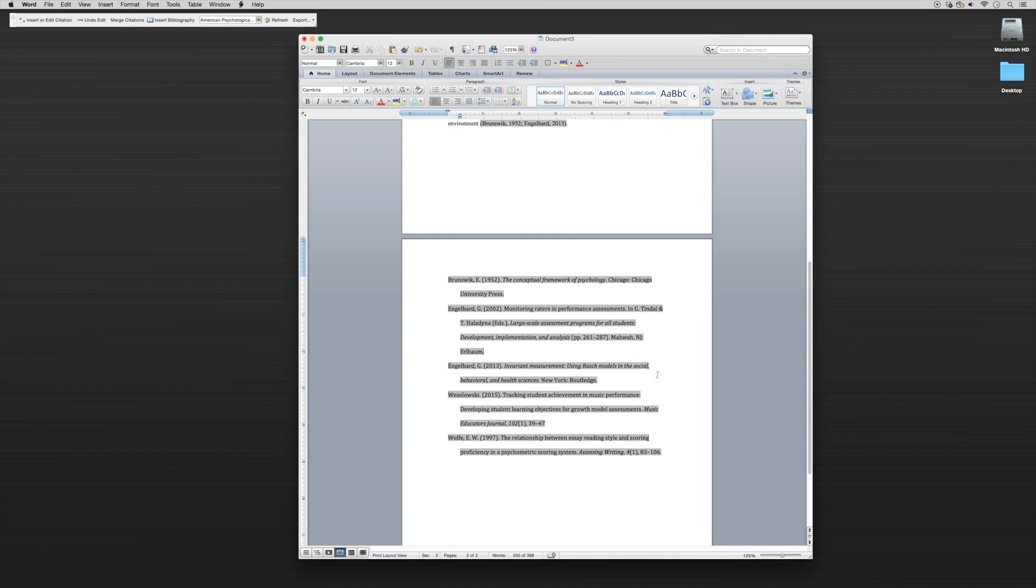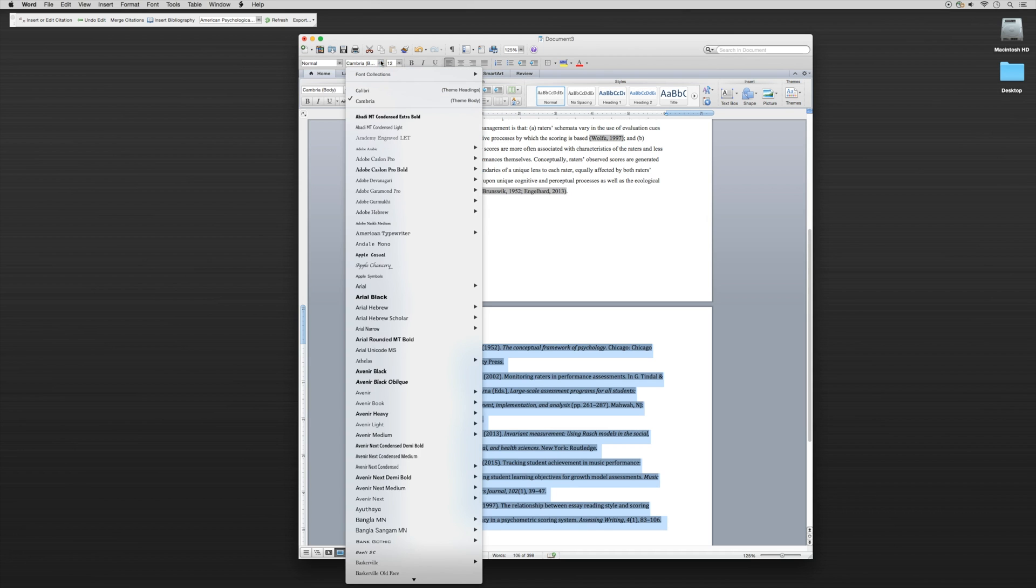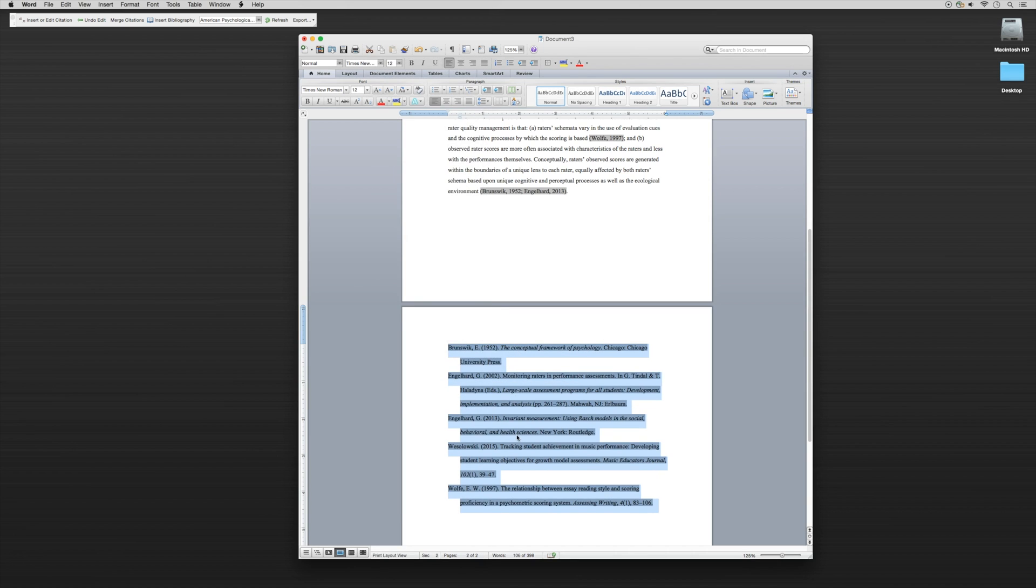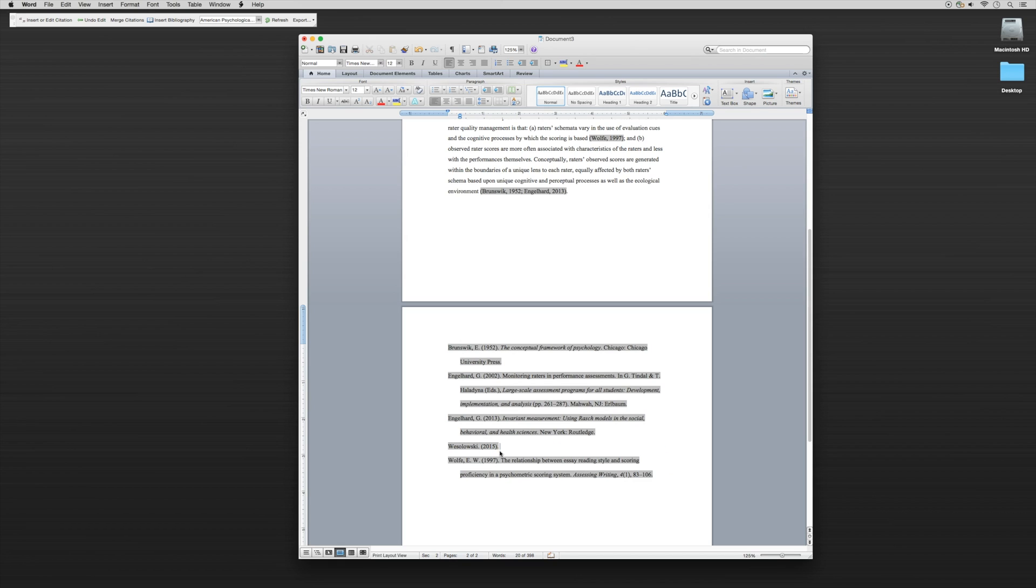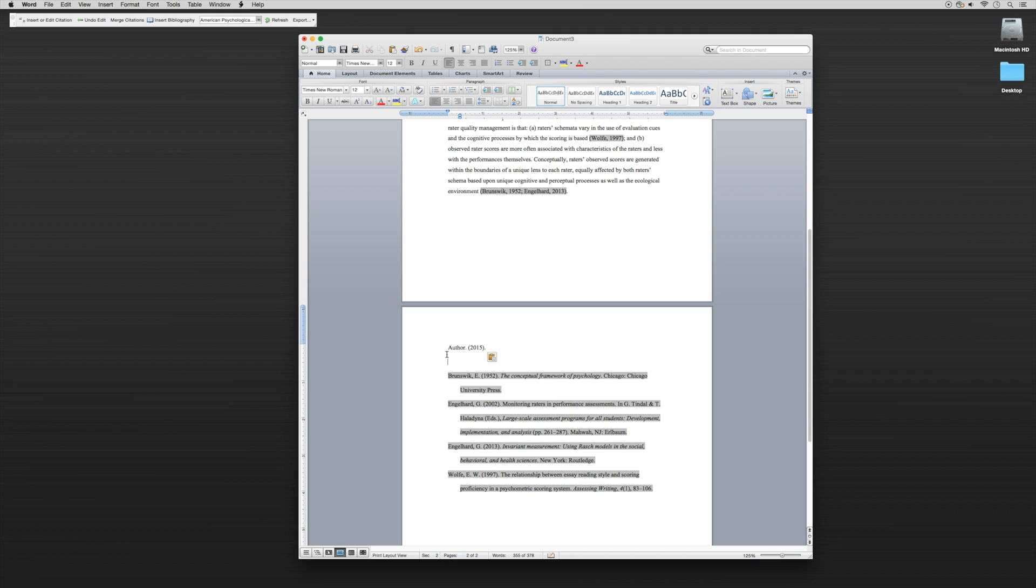You have a perfectly formatted APA reference list. A small minded detail: as it pasted, it pasted into the default font, so we can just switch that font. Lastly, if you remember that we had to make it anonymous in terms of my citation, we can certainly delete this, change it to Author, copy and paste and then put it at the top.